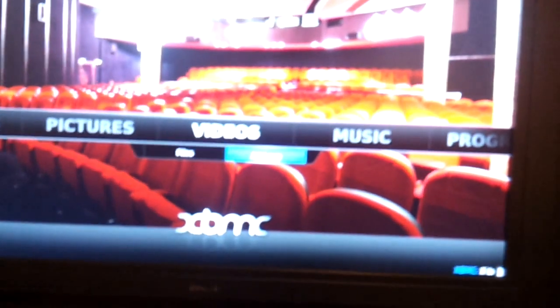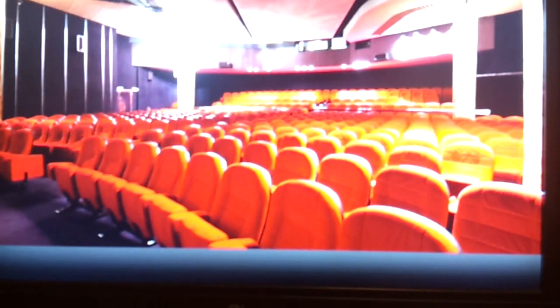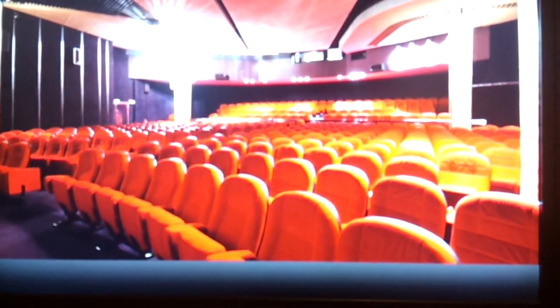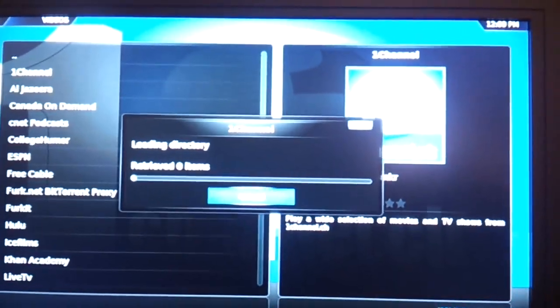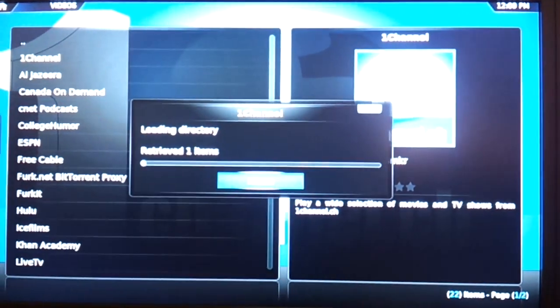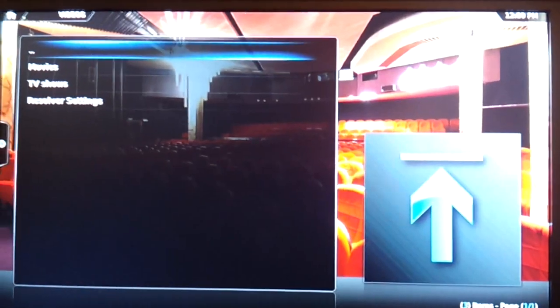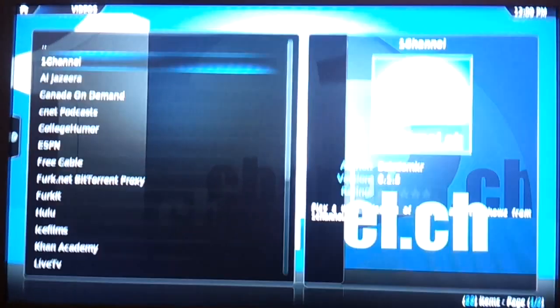So, videos, add-ons. And there we go. There's, for example, one channel. Hopefully I don't get an error when I open it. There we go. TV shows, movies, etc.